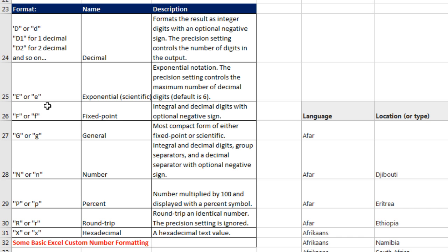An E means exponential, fixed, general, number, percent, and a few others. And some basic Excel custom number formatting will work also.